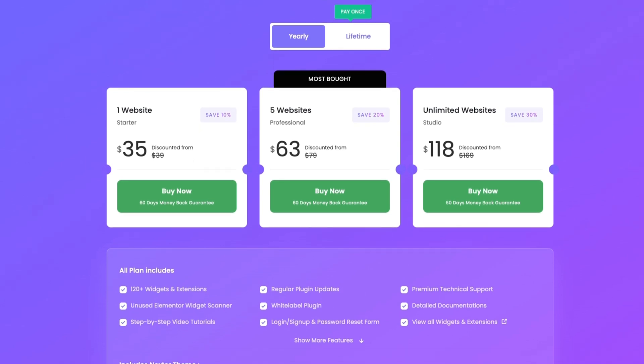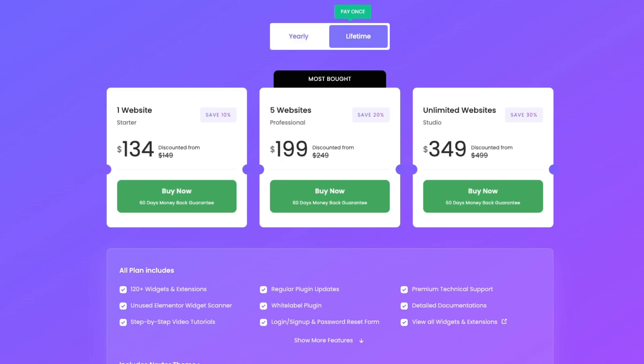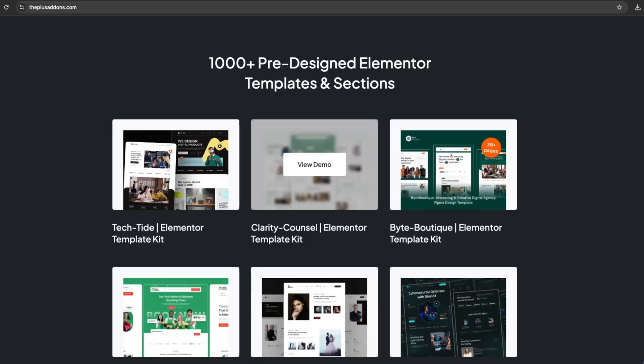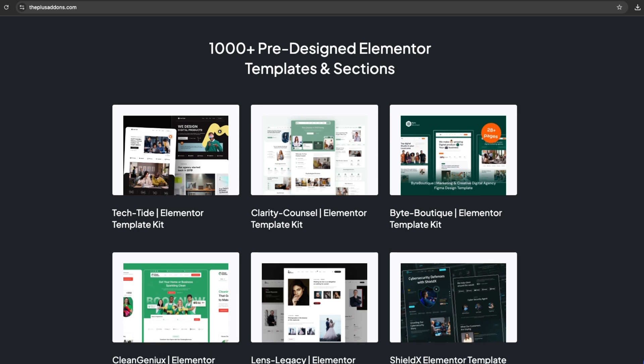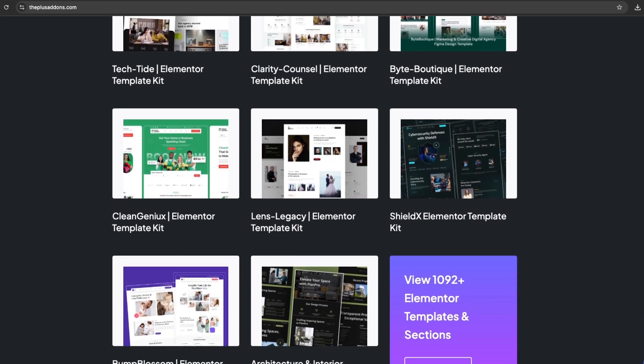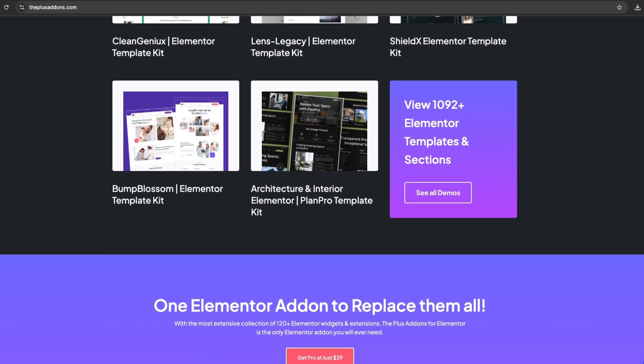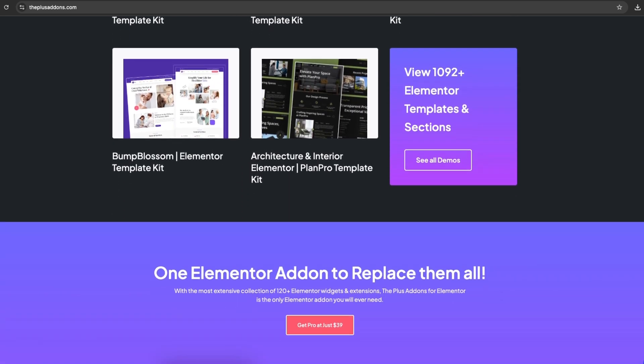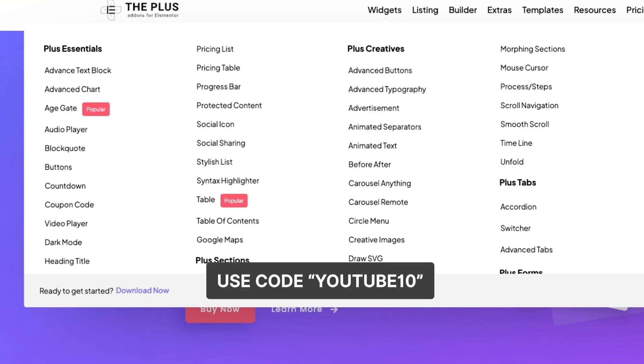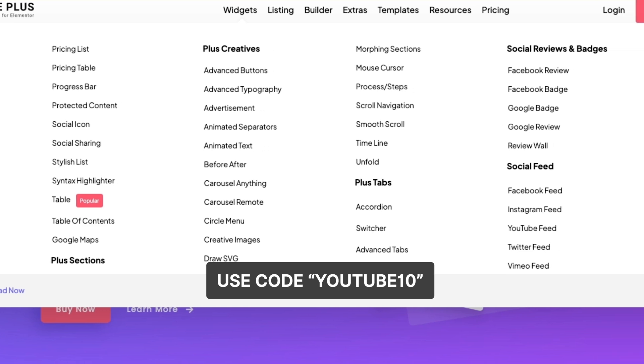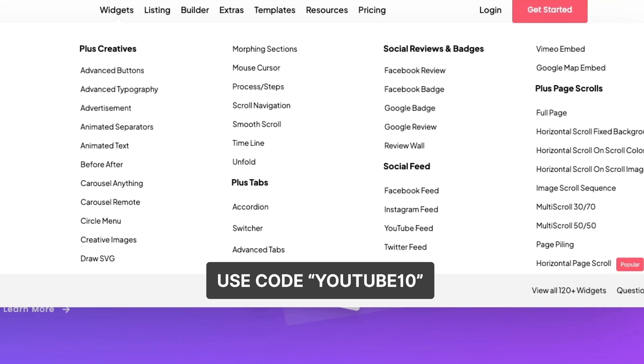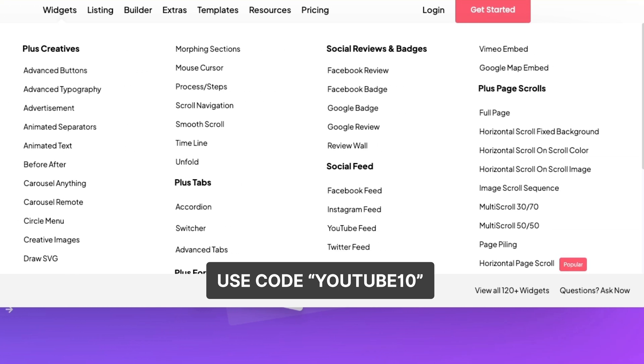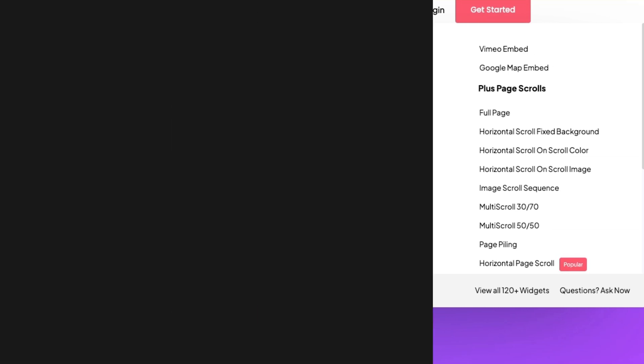Plus, if you prefer a one-time payment, we've got lifetime plans available too. With 1,000-plus pre-designed Elementor templates, this add-on will make site creation a breeze. And here's a special offer for you. Use code YOUTUBE10 to get an extra 10% off on your purchase today.